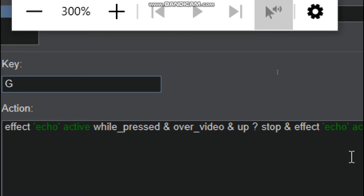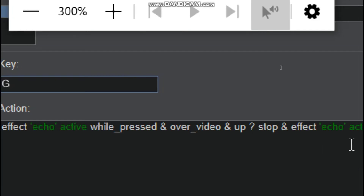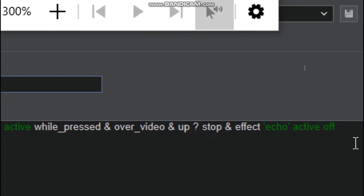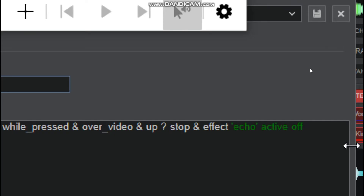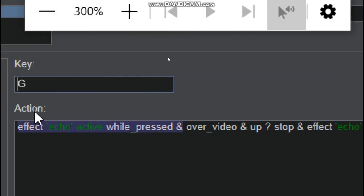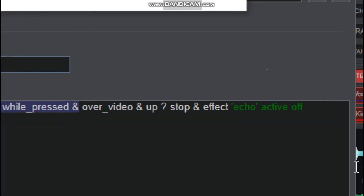That is Echo and Active While Press and Over Video, so any effect you apply will also be active on the video — the effect will be on the video. And then Q question mark stop and Effect, so echo and echo active off. So immediately when I press G, the effect will apply on the song, and when I release my hand it will stop the song and turn off the echo effect.